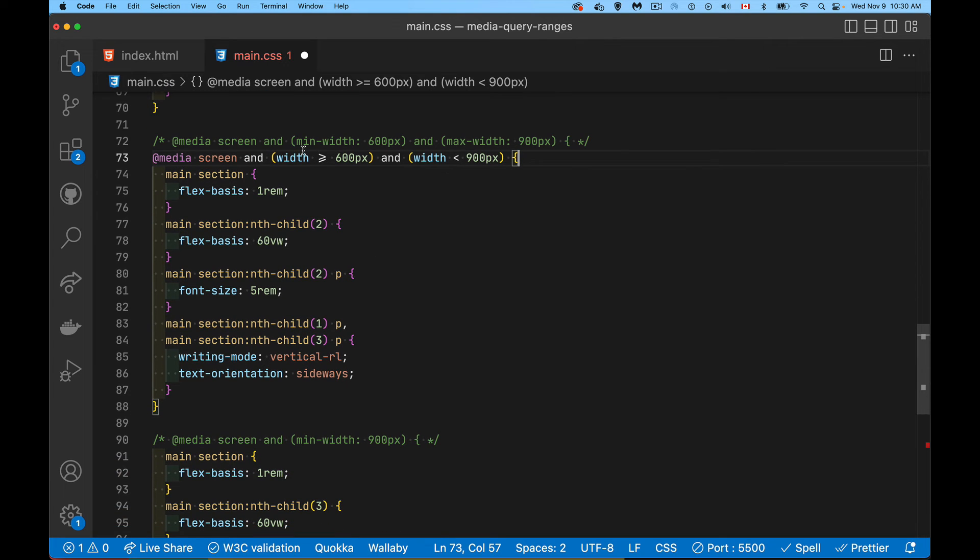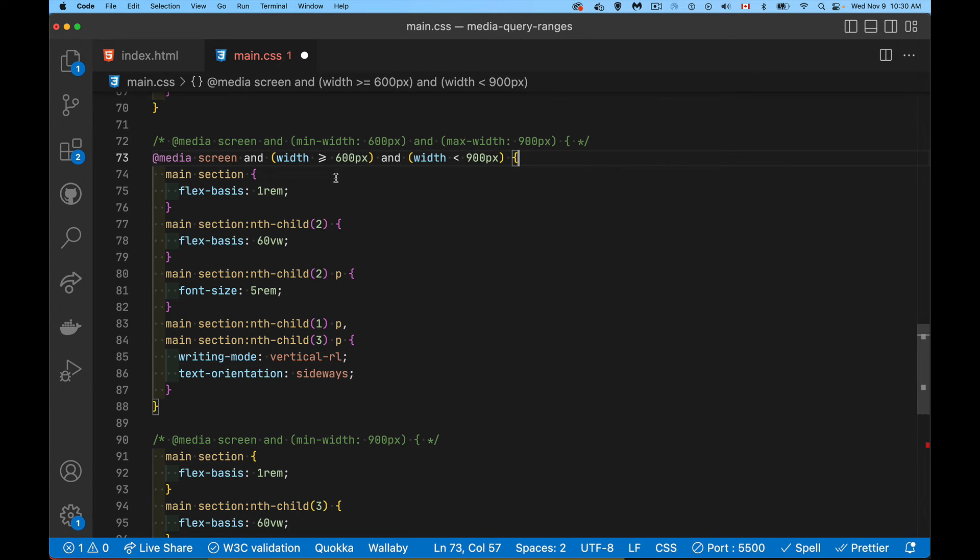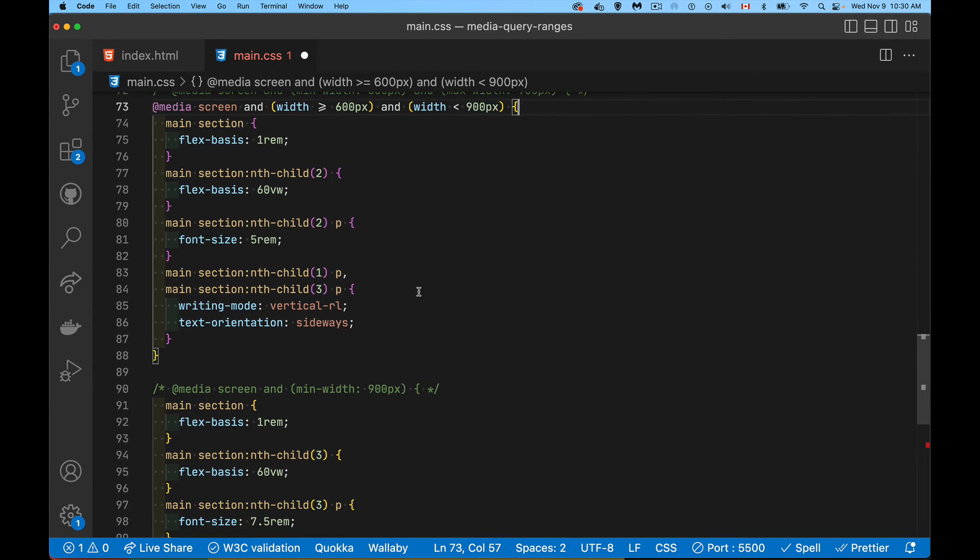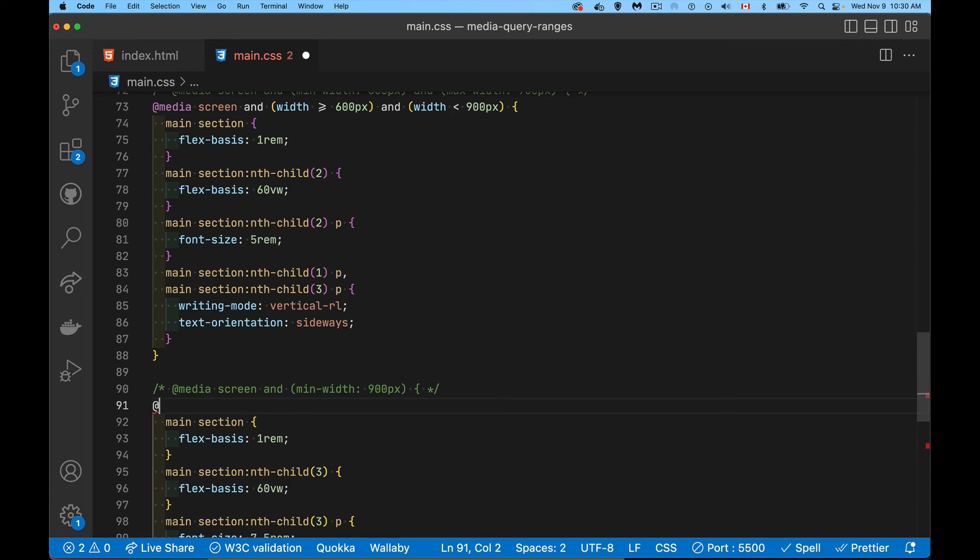So you can see, we're using width instead of max and min, we're using the same number, but using the equal signs, using the greater than, less than, much easier to read, much easier to think about logically for most people.